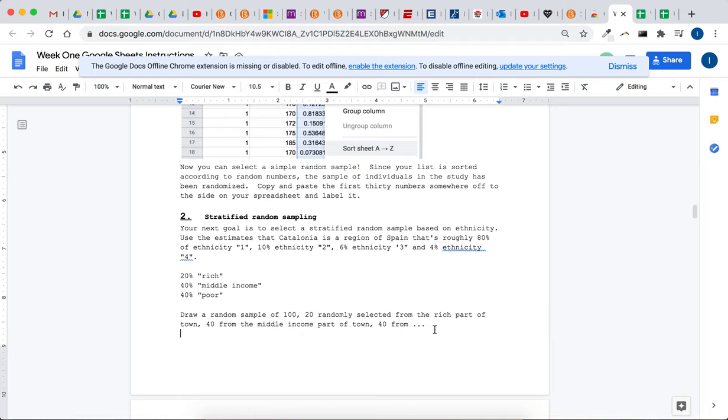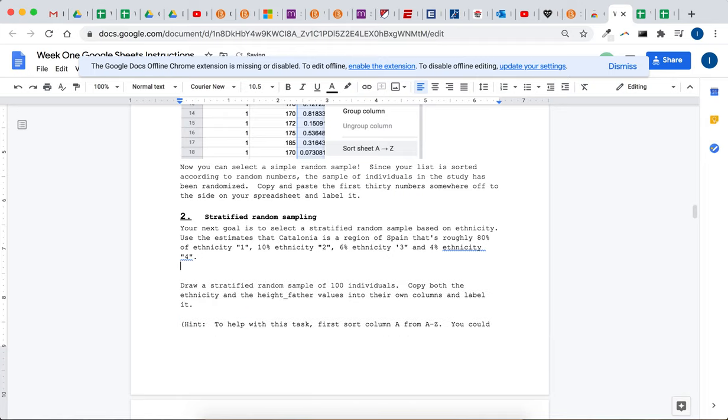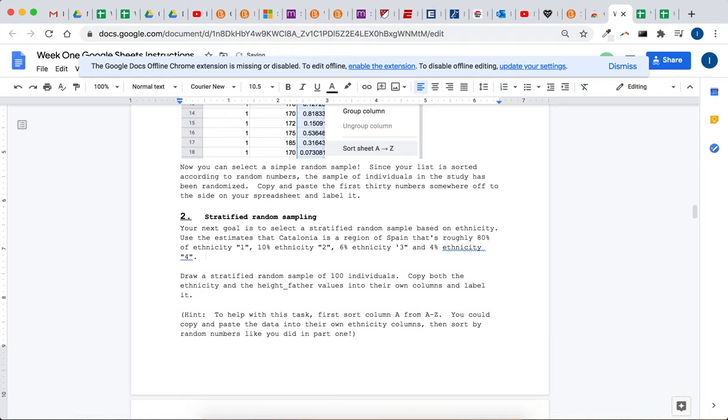So let's take that idea and apply it to what we're doing here. In this country, well sorry, not this country, in Catalonia, I don't know if they want to be called a country. They're an autonomous region of Spain.